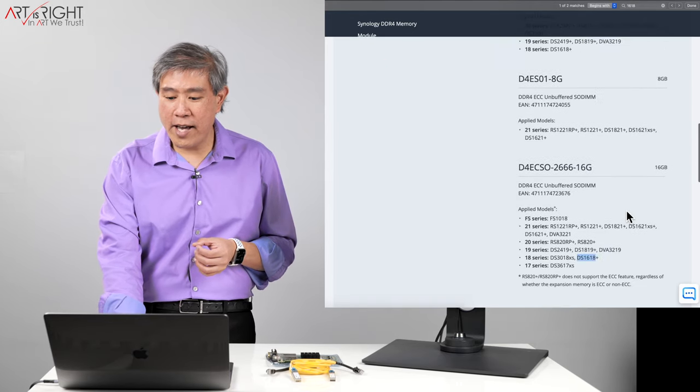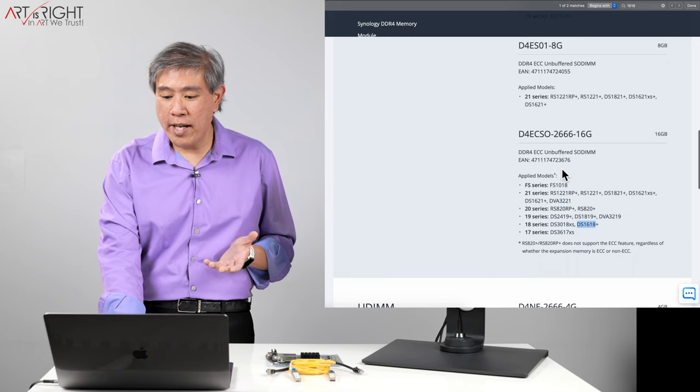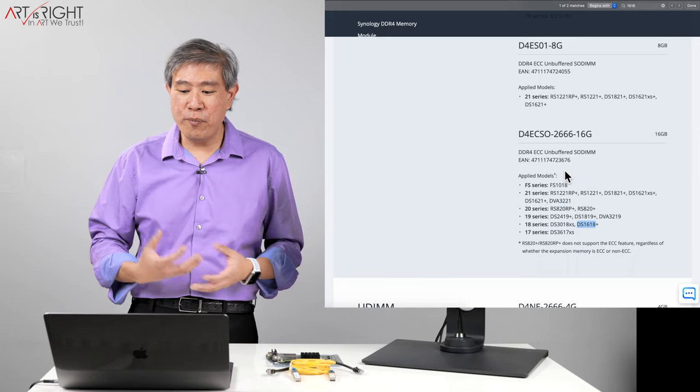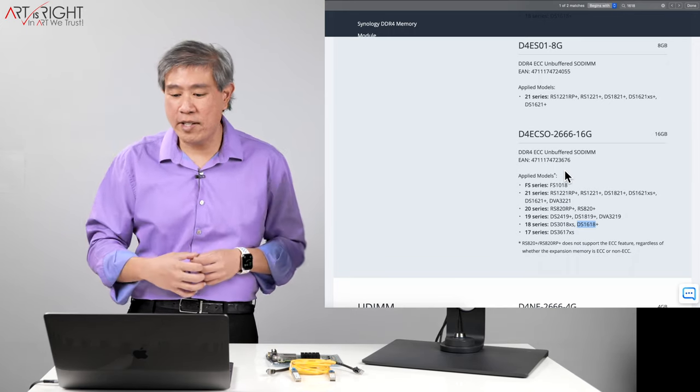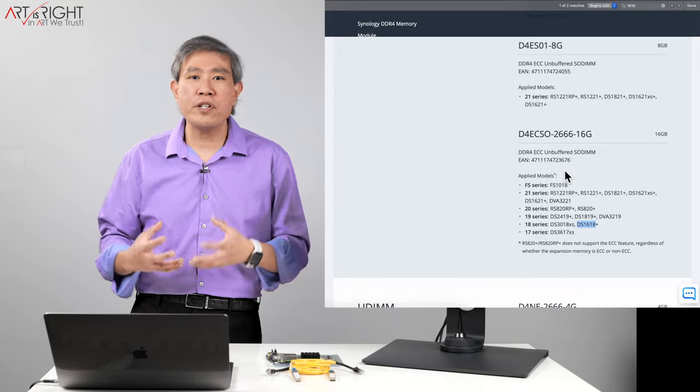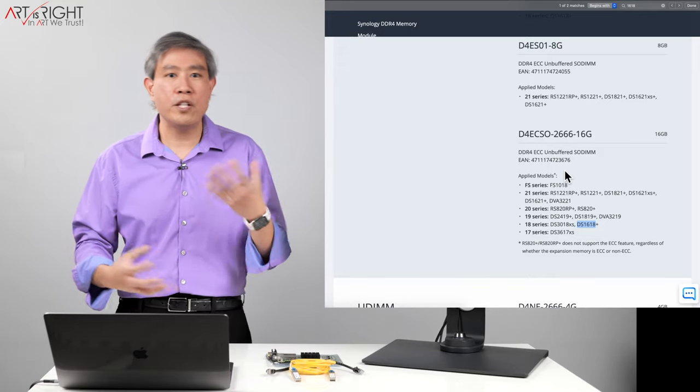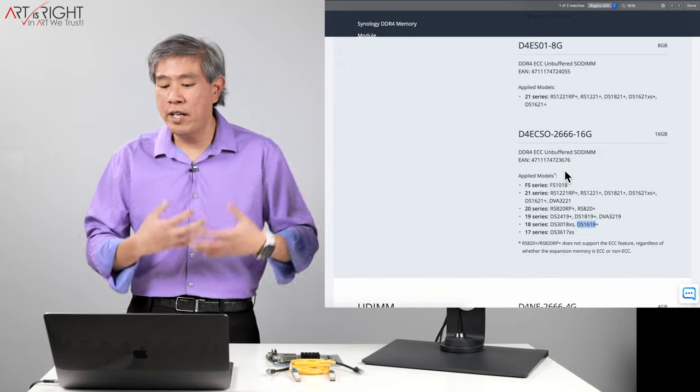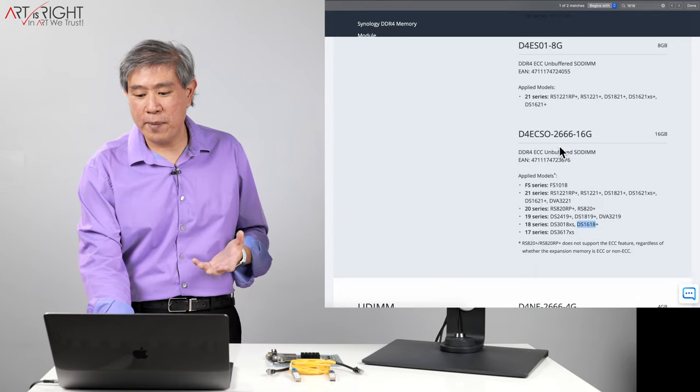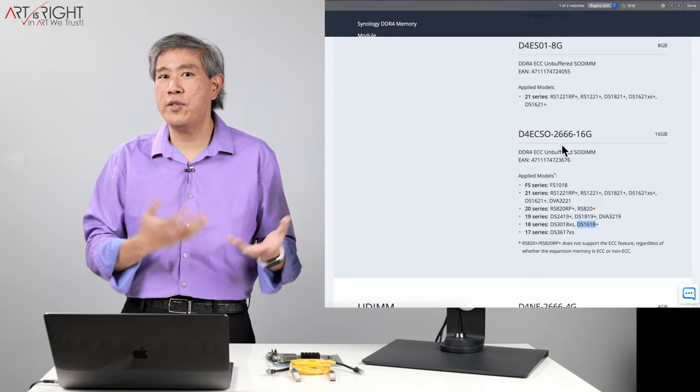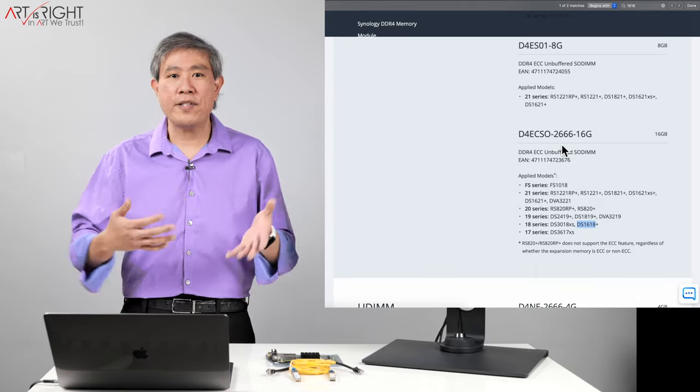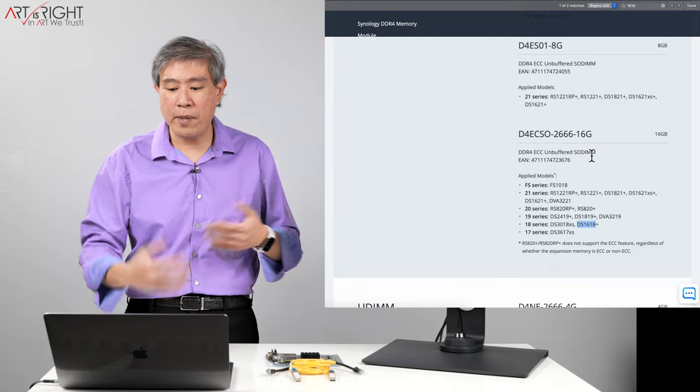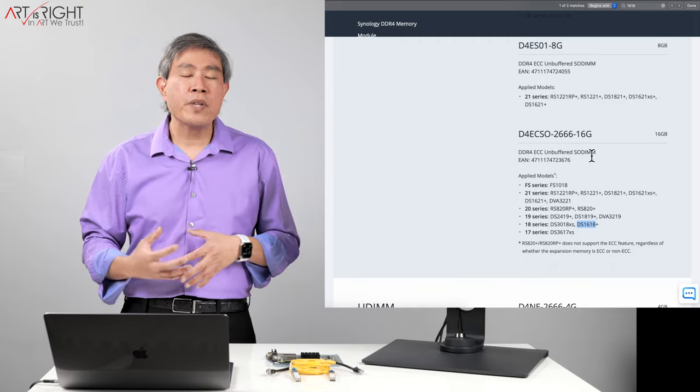And Synology has these modules for sale. It doesn't really list the speed of the RAM which I find interesting because they just list it as their product. But if you search their product and do some backward researching you will find out that they're using DDR4. For example the name itself tells you that it's a 2666 RAM or 2666 megahertz RAM and this is a 16 gigabyte module. It's ECC.